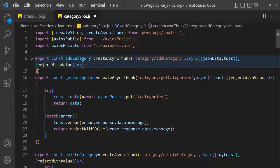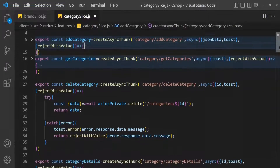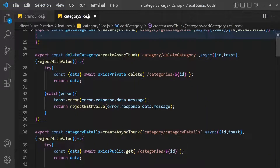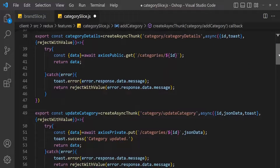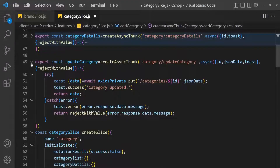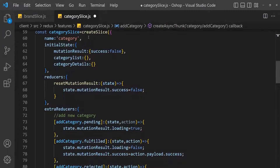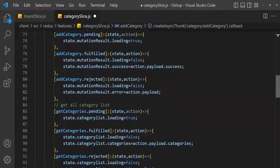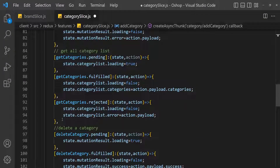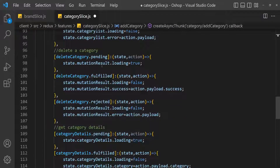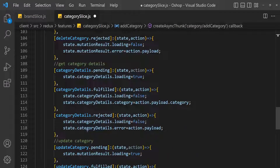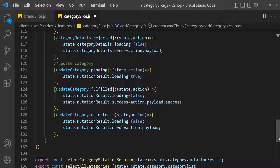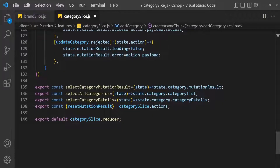After that, there is get categories, then delete category. So we have add category, then update category. There is category slice — name it category. Next, a reducer for add category. So we have add category, then get all categories list, after that delete category, get category details, and update category. Here we export these actions and state.